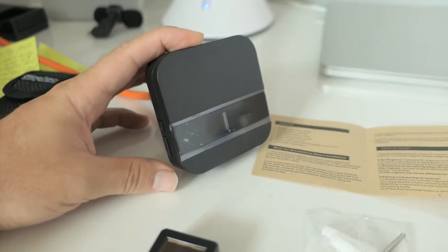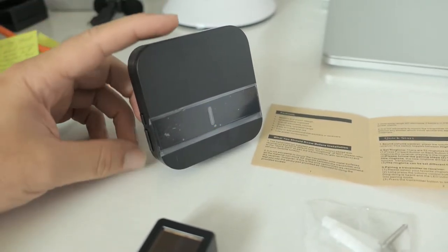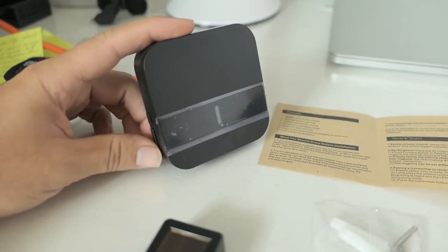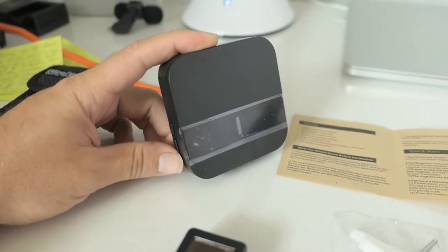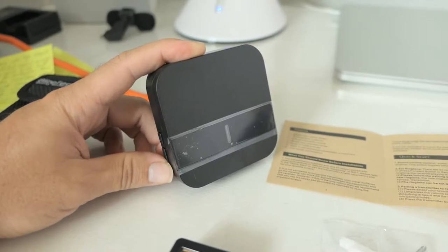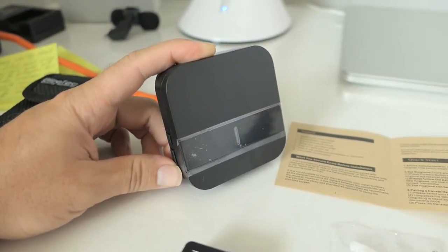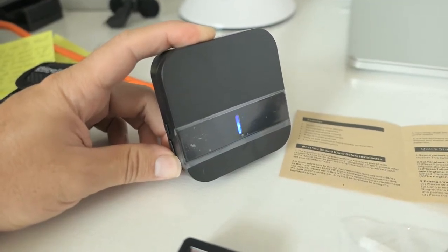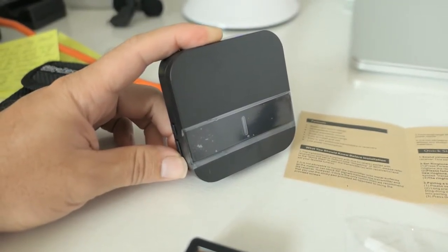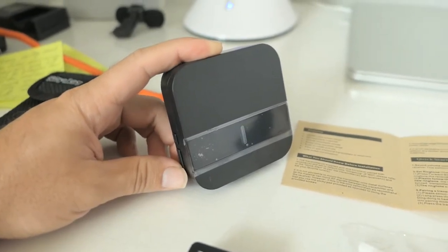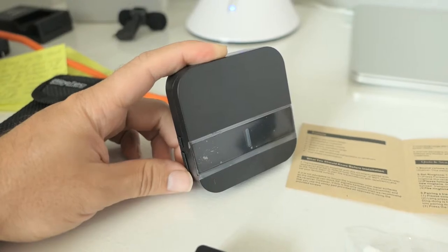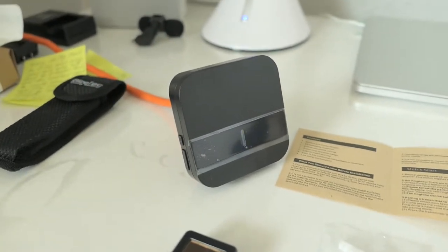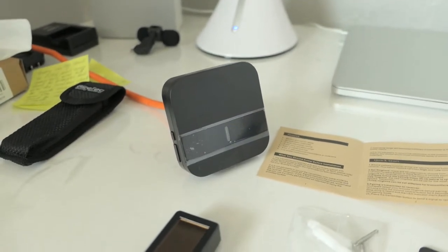There it goes. Rudolph the Red-Nosed Reindeer. Yeah, that would probably be my preferred one. Anyways guys, as you can see there's plenty of ones to choose from. So I'm sure you can find one that you like.